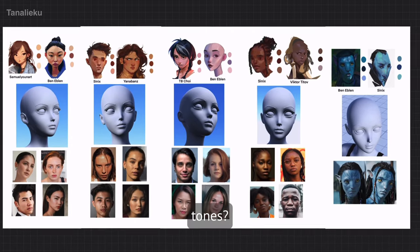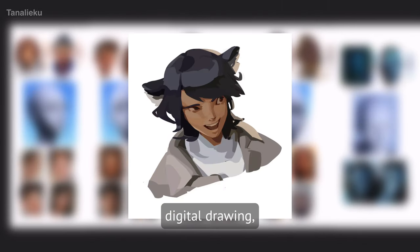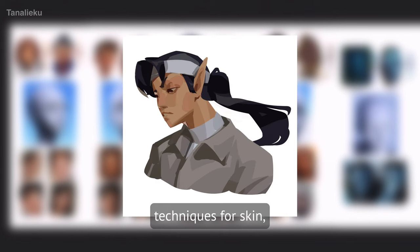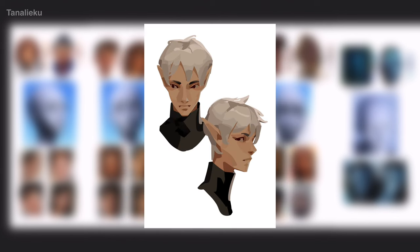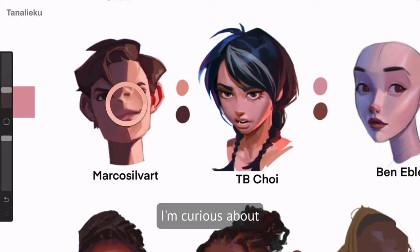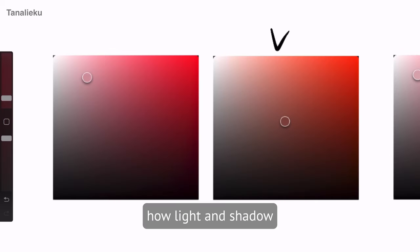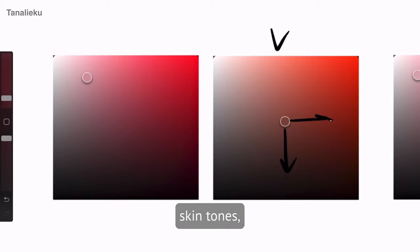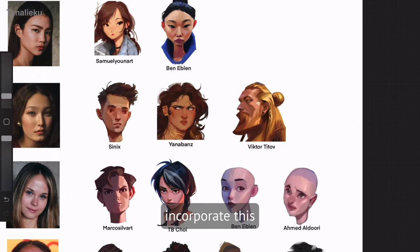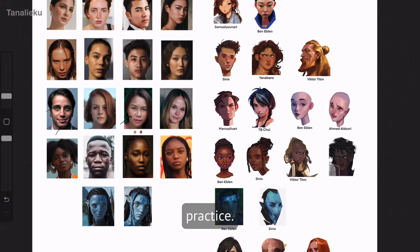Can you paint different skin tones? In my years of digital drawing, I've mostly used basic color theory techniques for skin without really delving into creative, varied, or nuanced tones. I'm curious about whether there is a correct skin color, how light and shadow affect different skin tones, and how I can incorporate this knowledge into my everyday drawing practice.